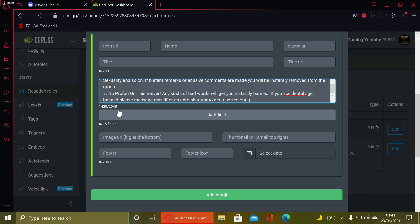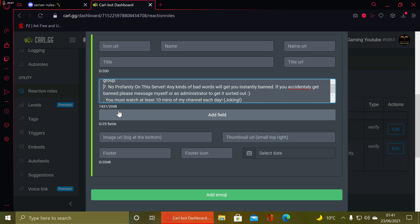What I'd recommend is just look up on Google 'Discord server rules' and copy and paste from there. You'll find lots of options.